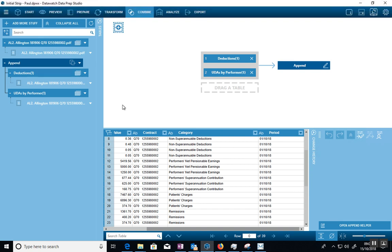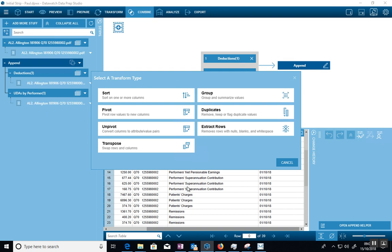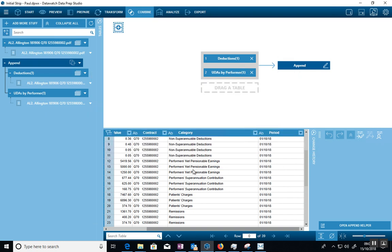It also has a lot of ability to combine and transform data. I didn't show you this, but I can transform data on the way through. For example, I could say, where I've pulled out Q70, blah, blah, blah. If you only need this digit here, these digits, I could very easily in the transform, tell it to strip the first four characters and ignore them. So there's lots and lots of other things you can use this for.